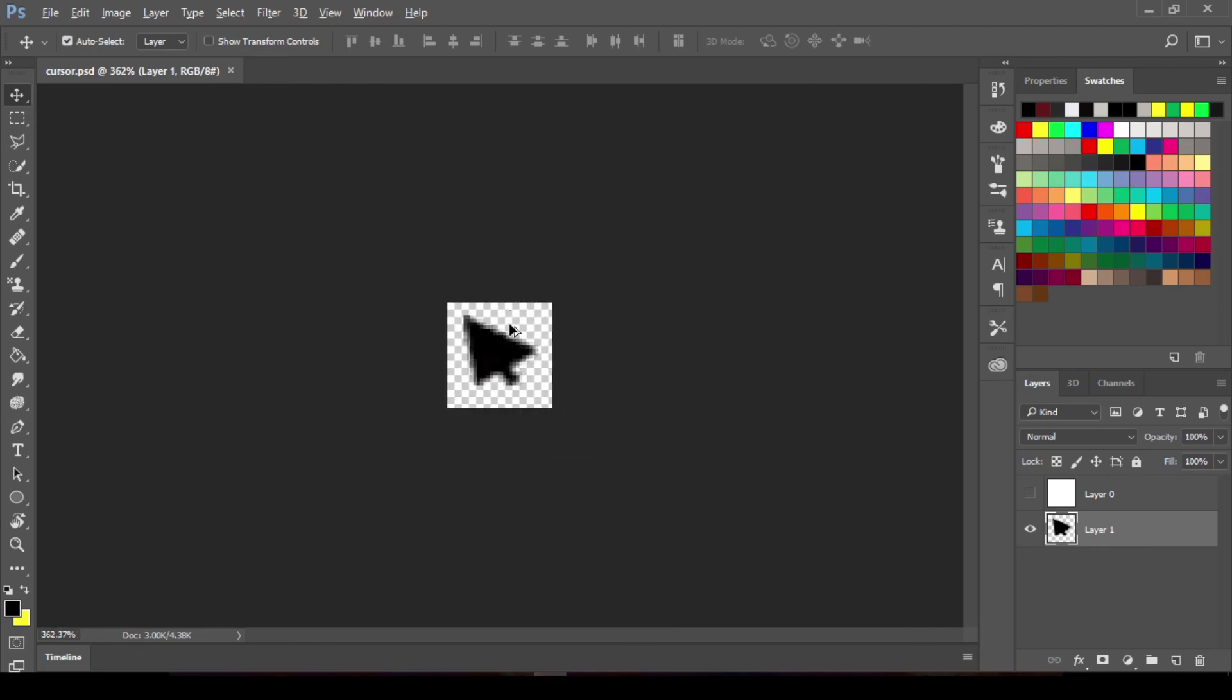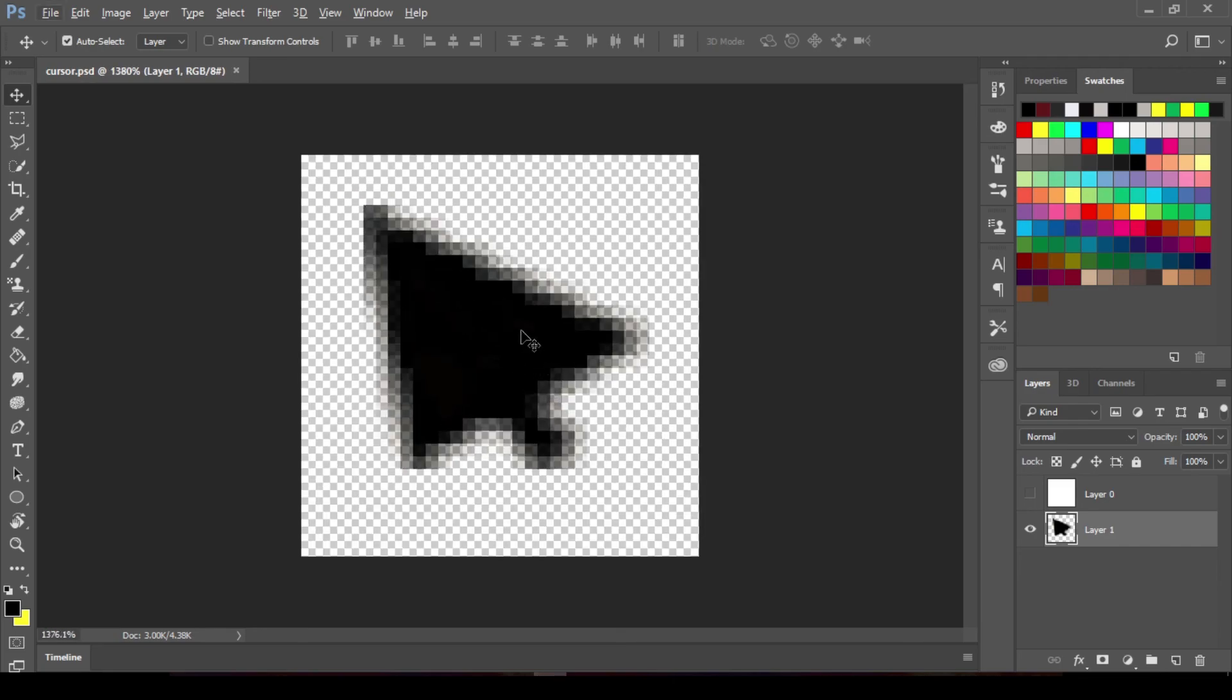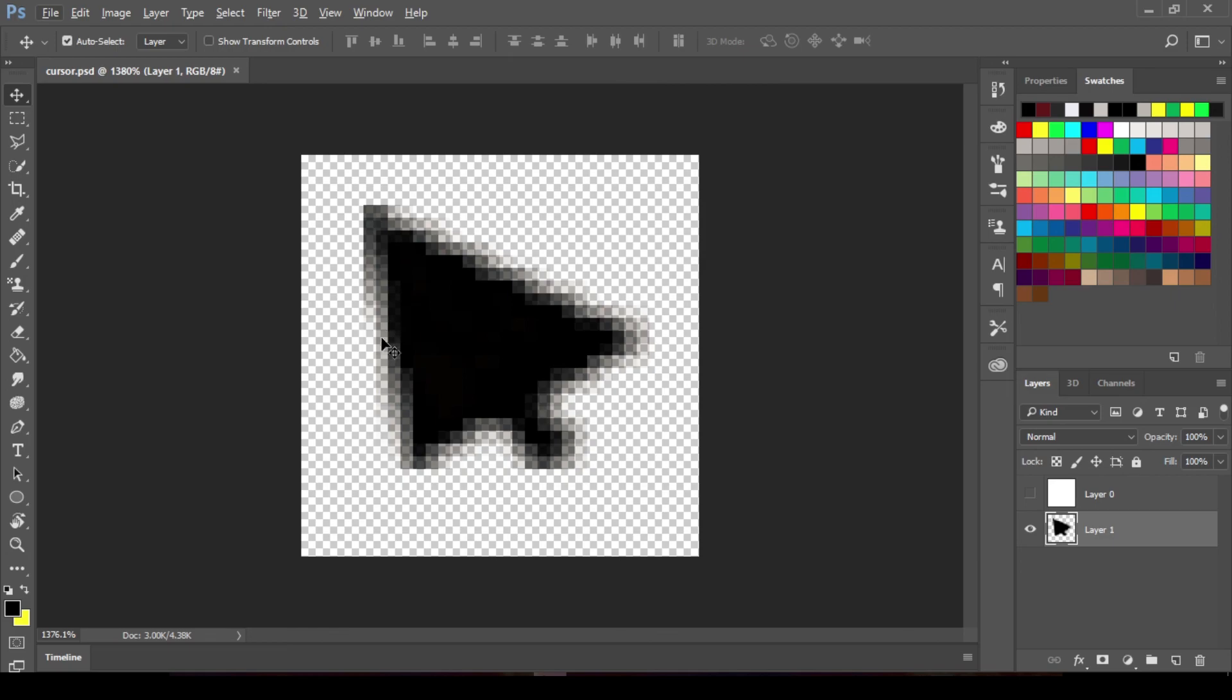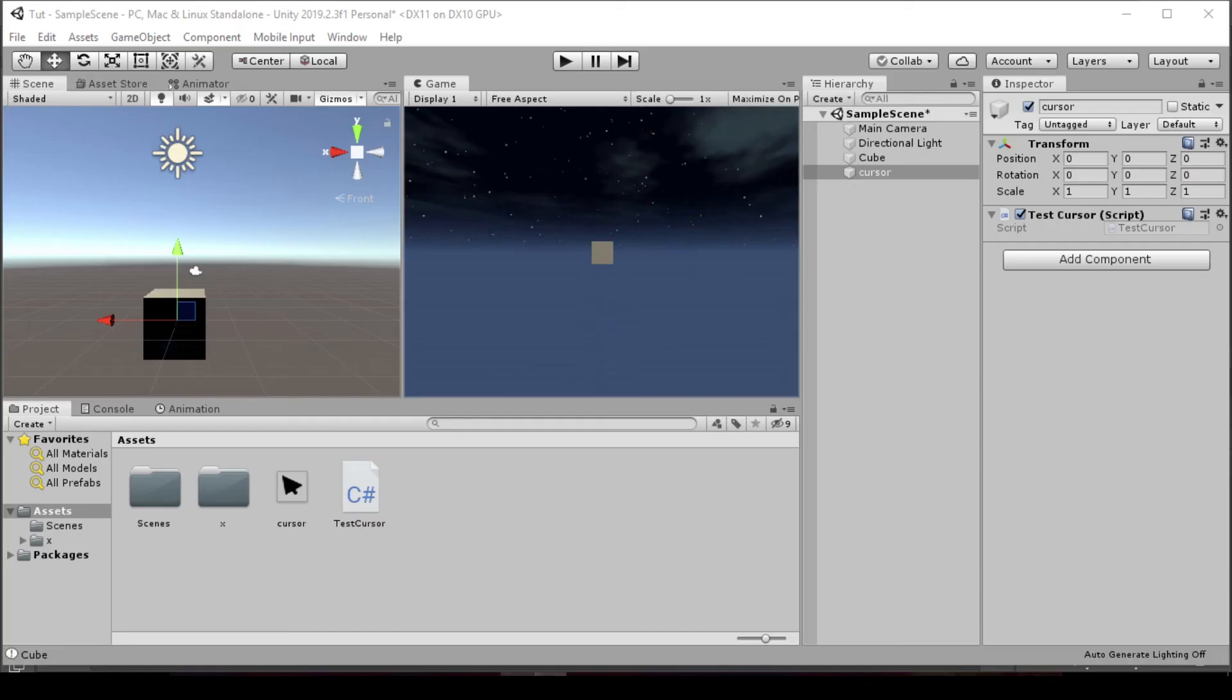So if you don't like this pixely look, then you shouldn't be using Photoshop to create your cursor. You should probably use Illustrator that uses vectors to paint out its graphic objects. So you should definitely look that up. If you don't have the money to pay for any of these, then find a free software which uses vectors rather than pixels. If not, you're going to be getting these rough edges.